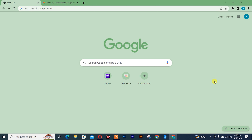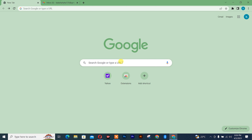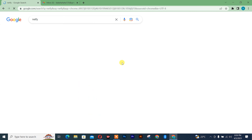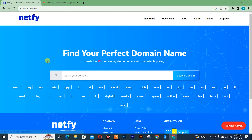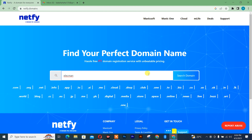So guys, the first thing you need to do is simply open any browser on your laptop or desktop, after which you search for the website Netfit. Once you're there, you simply click on the first one. It is going to take you to the official website, after which you simply insert the domain name you want.